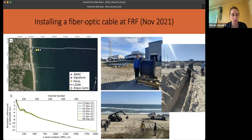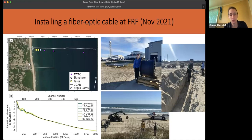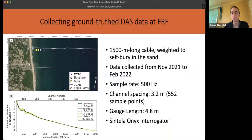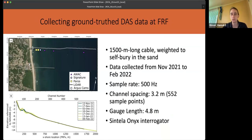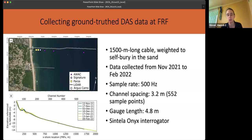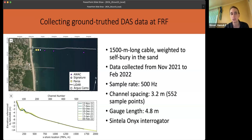You can see the general bathymetry where the slope of the beach and nearshore region is fairly constant, and there is also an offshore bar which will come up later. The cable was about 1500 meters long. We collected data from November to February, saving at a rate of 500 Hz, and our channel spacing was just over 3 meters. We had 552 sample locations through the cross shore and our gauge length was 4.8 meters. Data was collected with a Scintilla Onyx interrogator, which outputs strain, not strain rate.